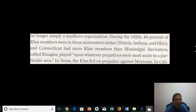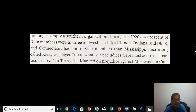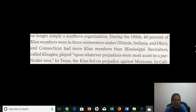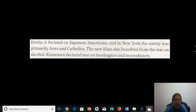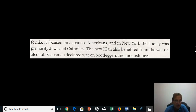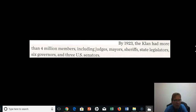Recruiters called Klegals played upon whatever prejudices were most acute in a particular area — feeding on hatred against Mexicans in Texas, focusing on Japanese Americans in California, and targeting Jews and Catholics in New York. The new Klan also benefited from the war on alcohol, with Klansmen declaring war on bootleggers and moonshiners.